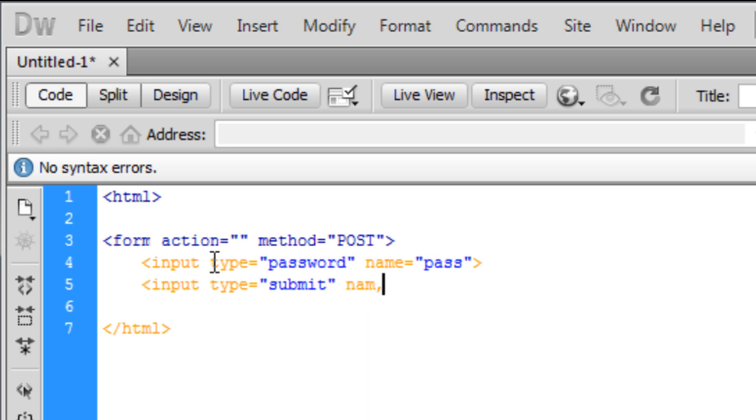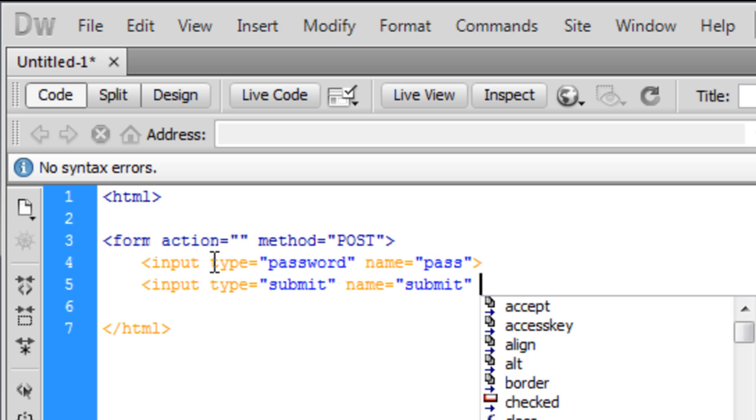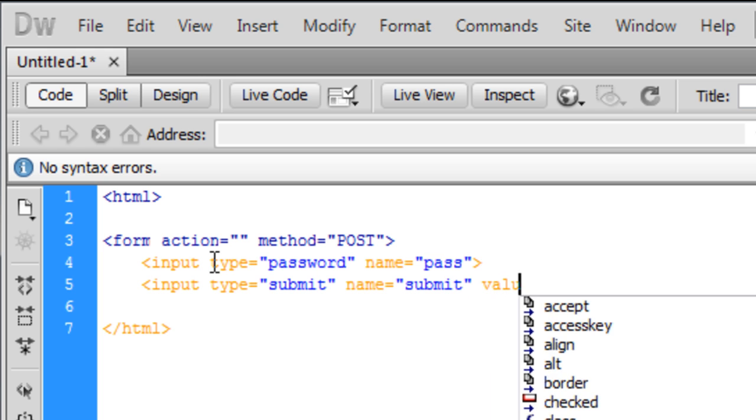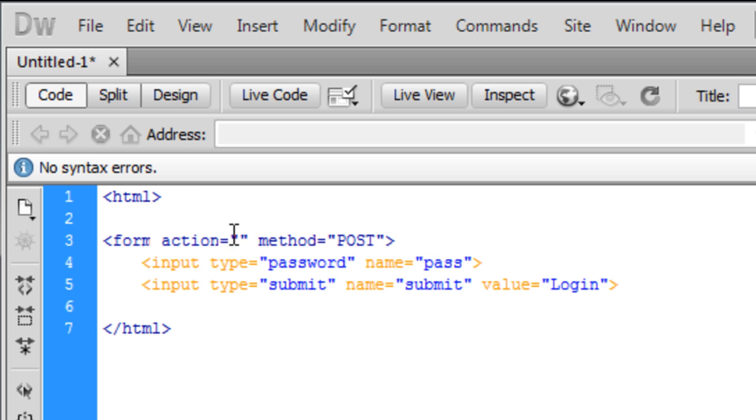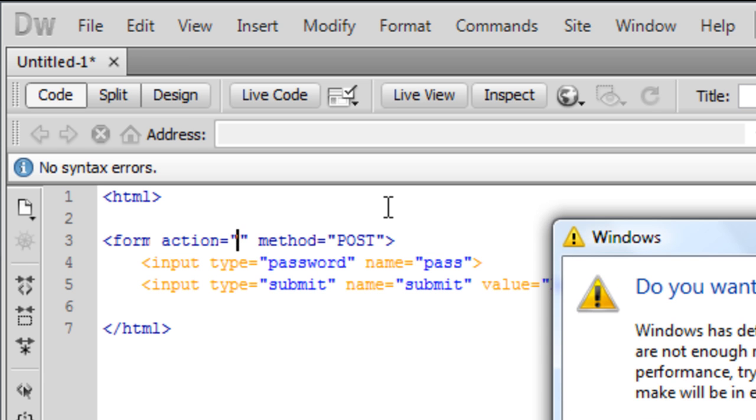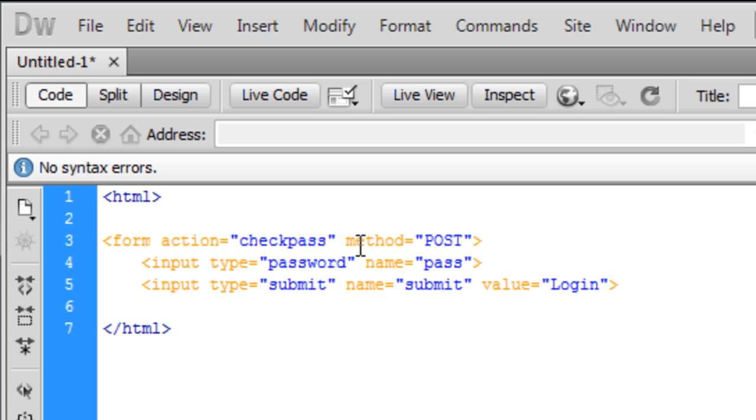You don't need to name this one but we're going to do it anyway, just name it submit and the value is going to be Login. That's basically our simple page. And the form action up here is going to be back to, it's going to lead to the PHP page. We'll call this PHP page checkpass.php.